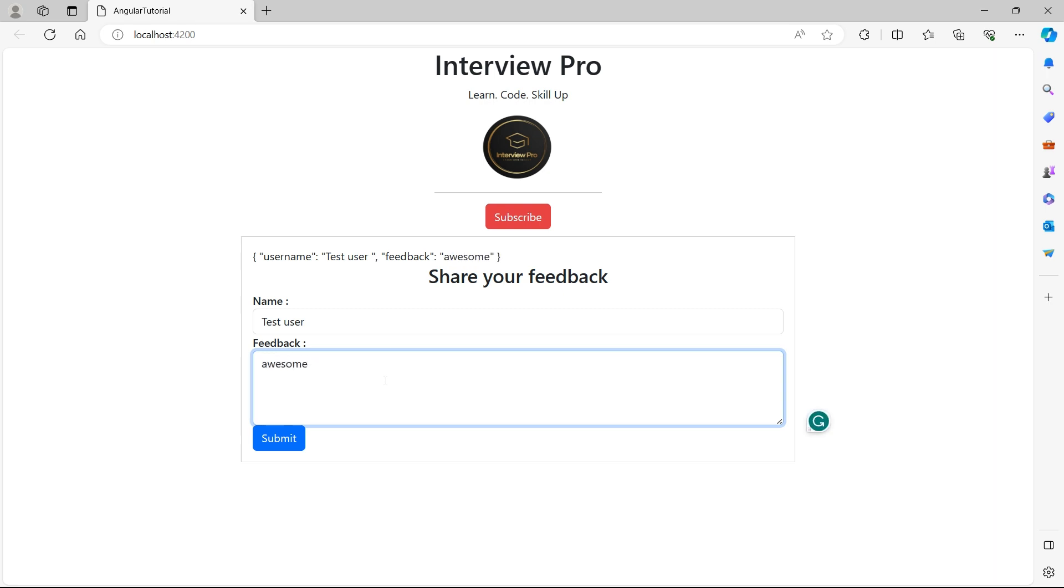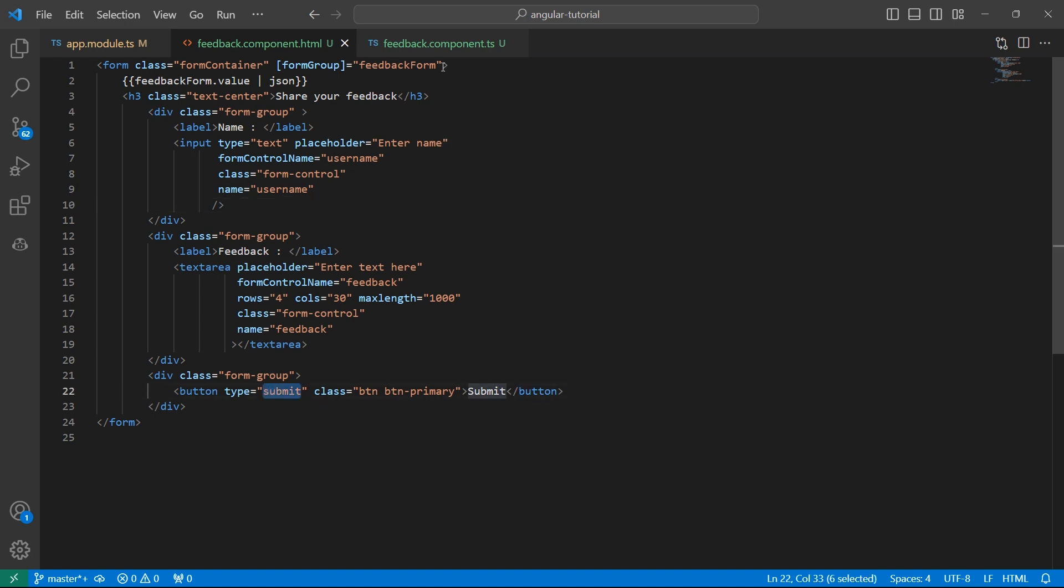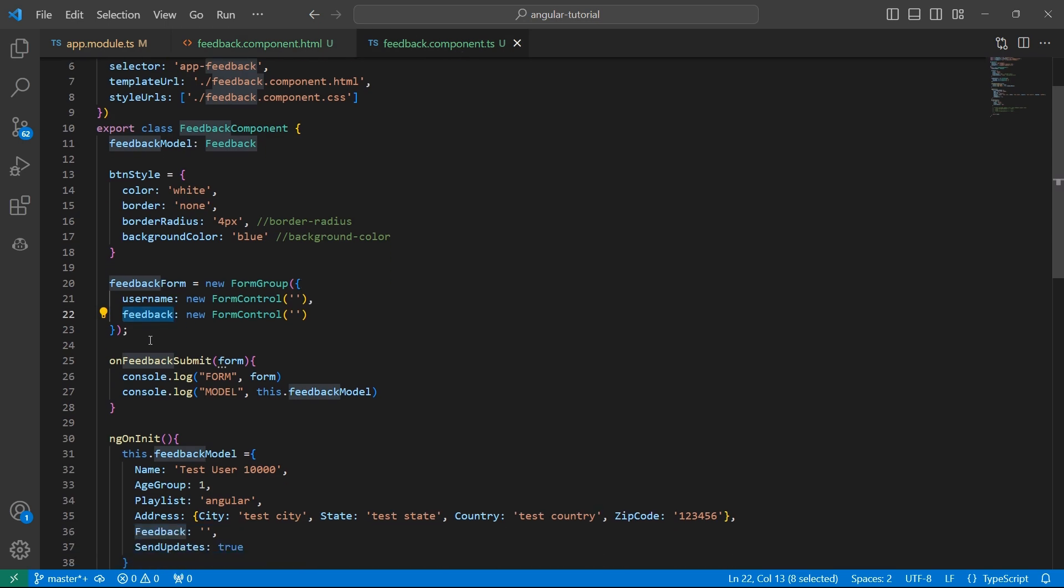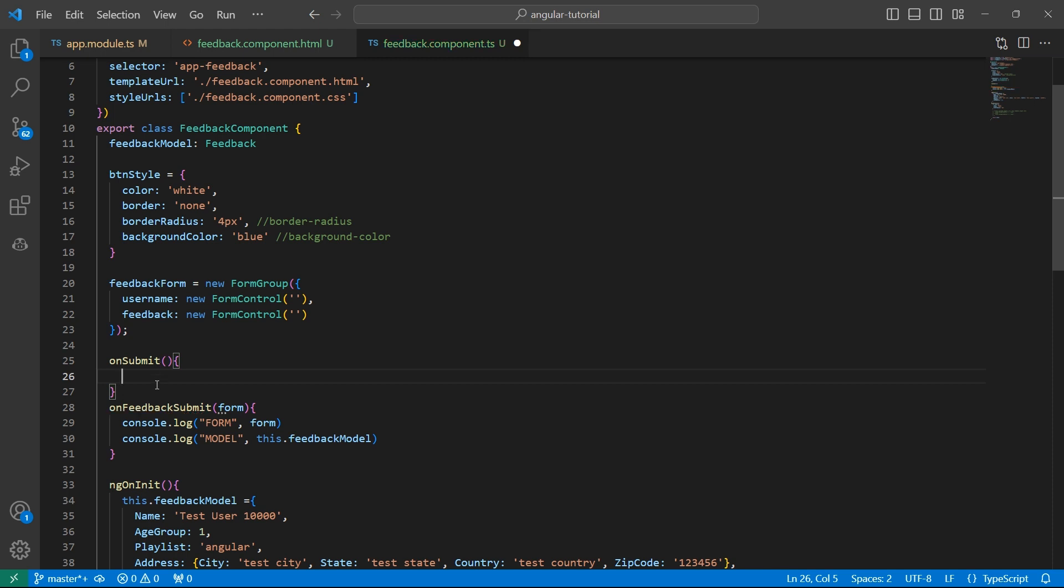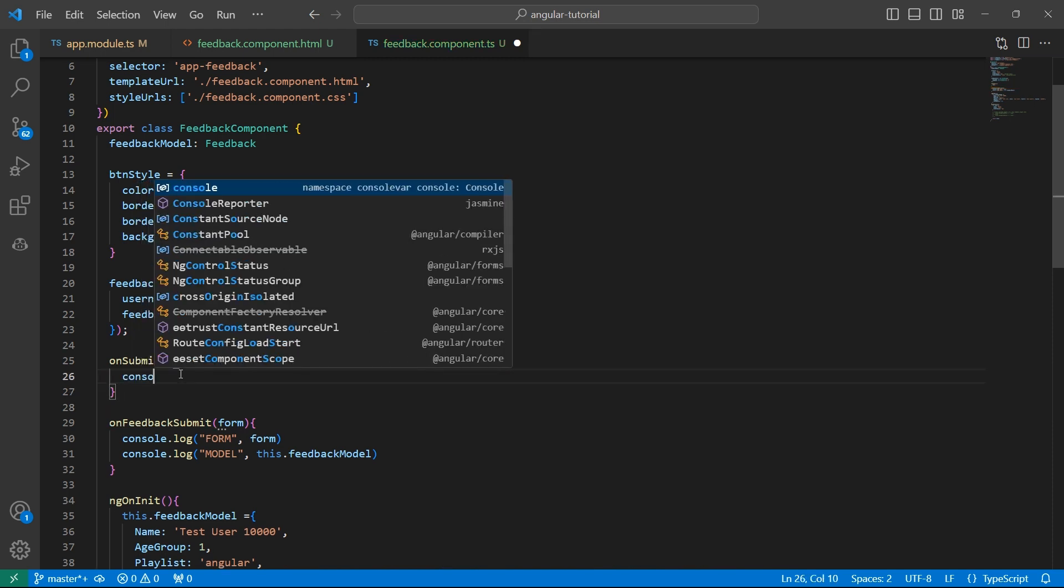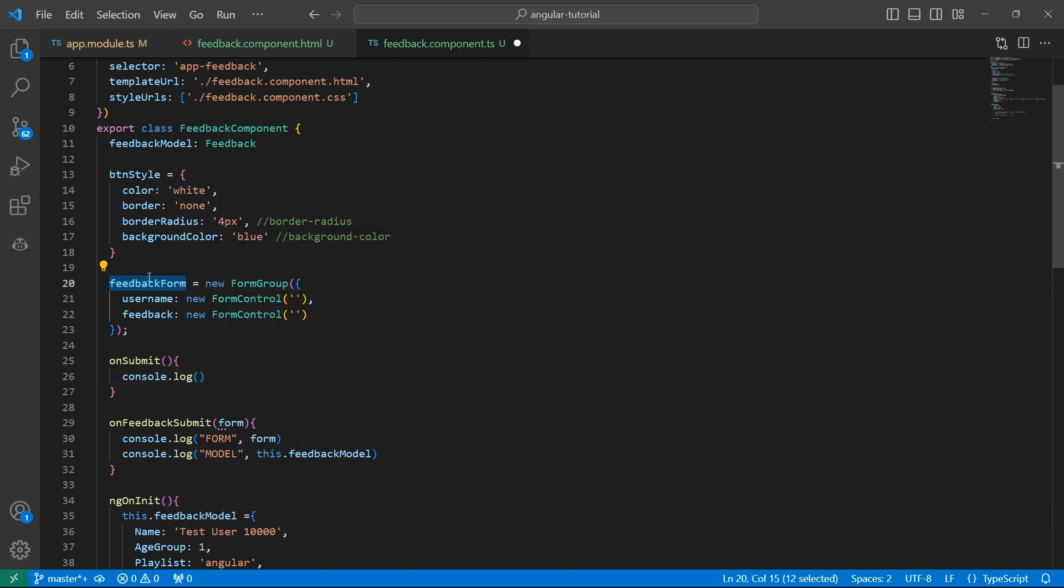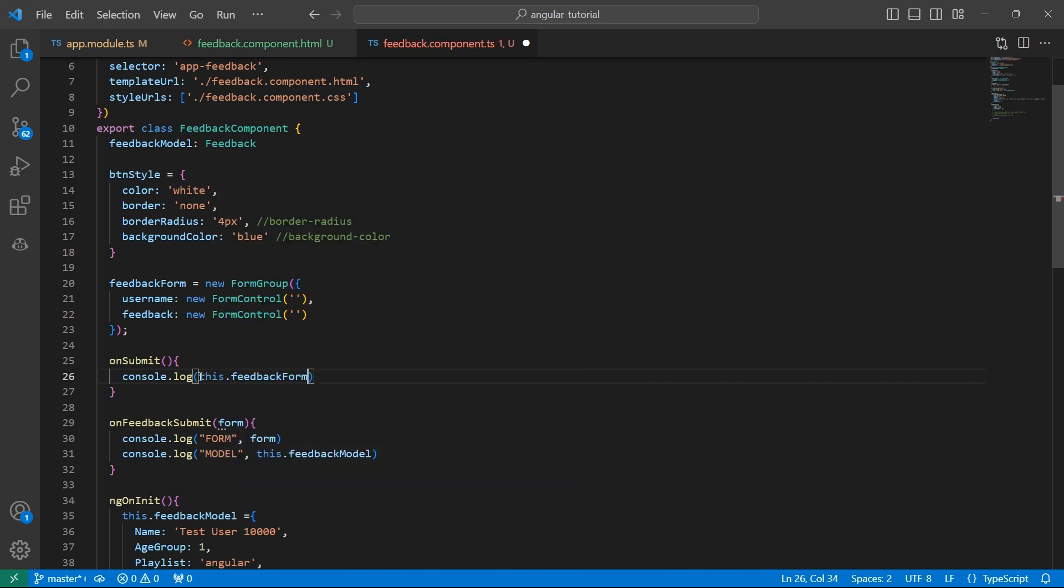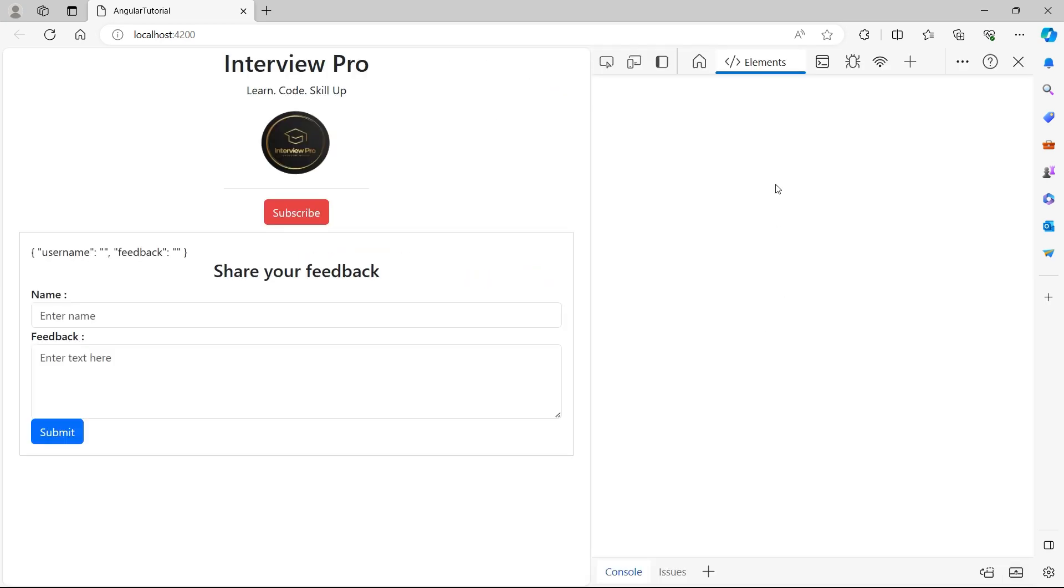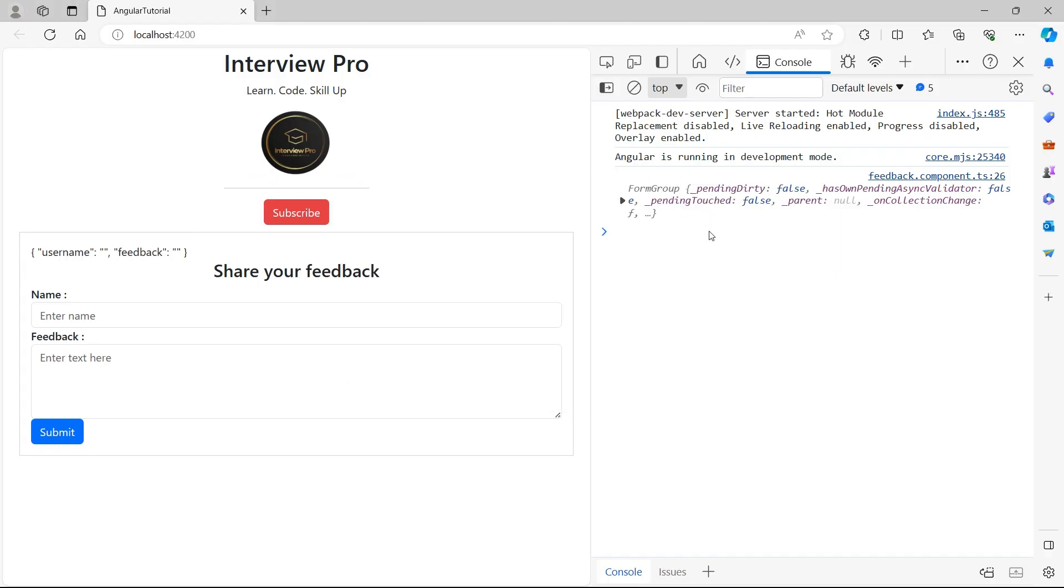So now if you go to submit button. This is of type submit. We can use a submit event ng submit to this form control. Let's bind this to a method called on submit, which I am going to create now in the TS component. Now let's bind a new method to reactive form. In the on submit, I'll simply console log feedback form. Let's see what this feedback form has. Let's open console. Now if I click on submit, we see the feedback form getting logged in the console.